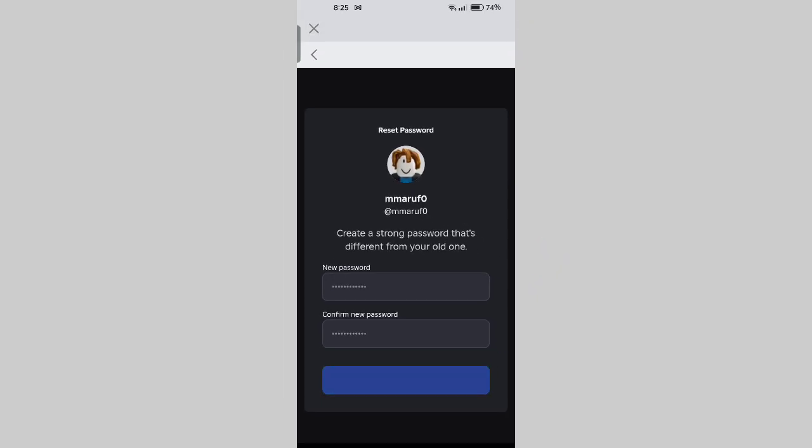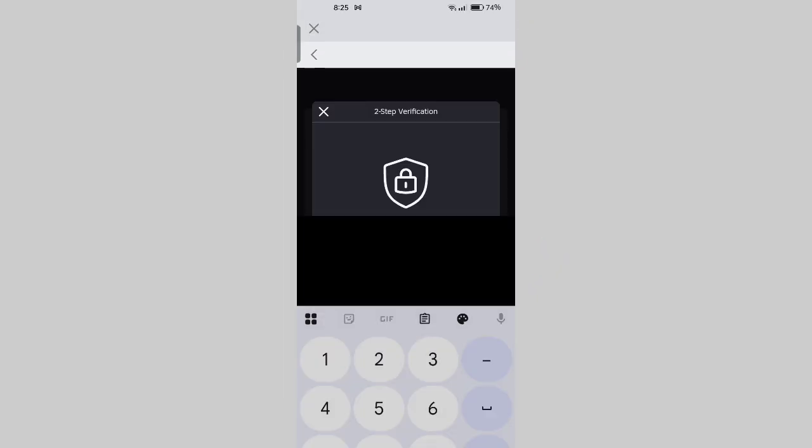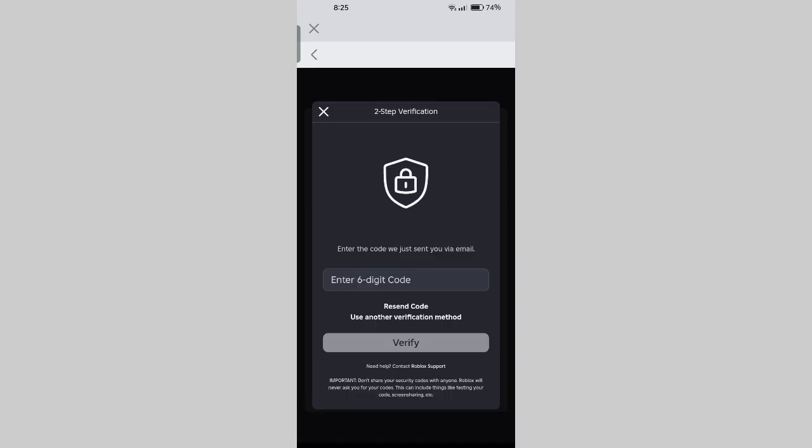If two-factor authentication or one-time code is enabled on your Roblox account, you'll need to enter the recovery code again.